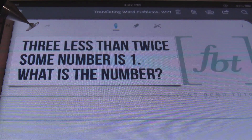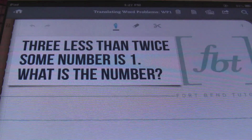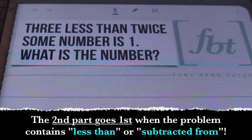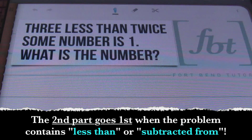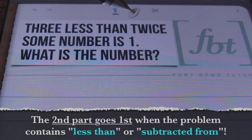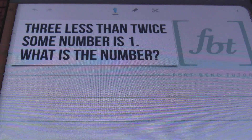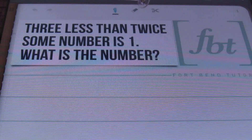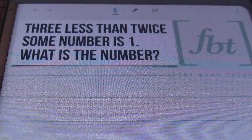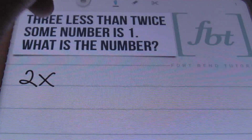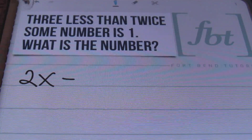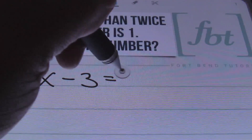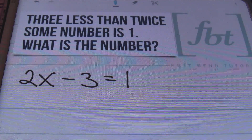Here's problem number one: Three less than twice some number is one. What is the number? Anytime you see the phrase 'less than' or 'subtracted from,' you always put the second part first. The second part of this word problem is 'twice some number,' so we'll use the variable x. Twice means multiplying by two, so the equation will be 2x. The 'less than' means subtraction, so I subtract three. And 'is' is always the equal sign, so that equals one.